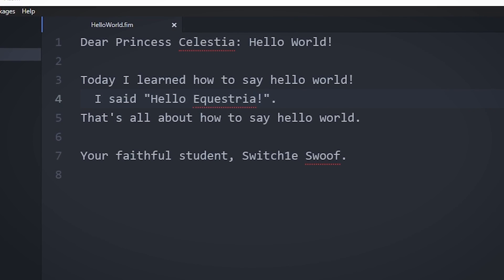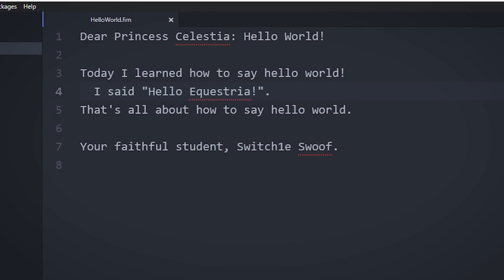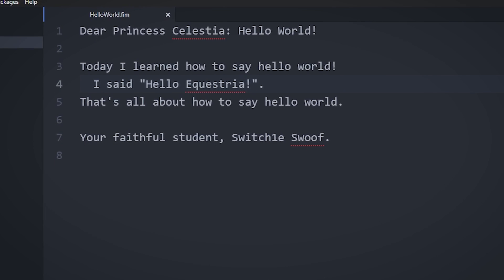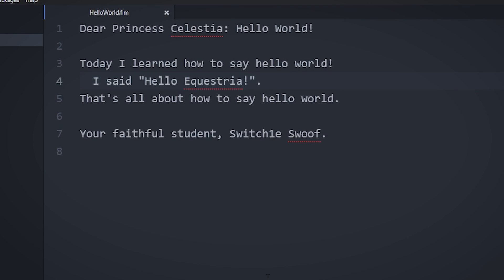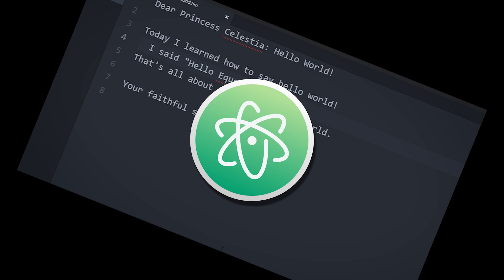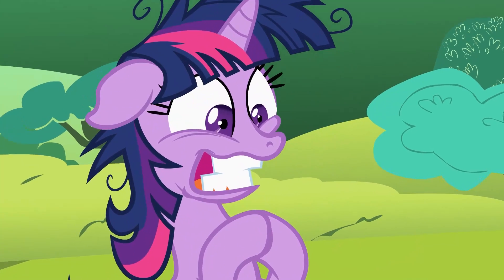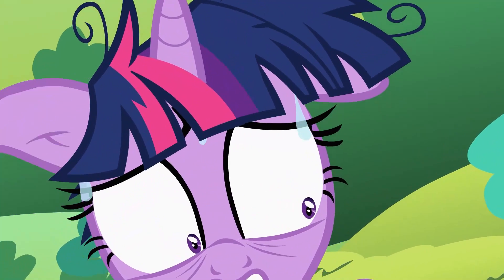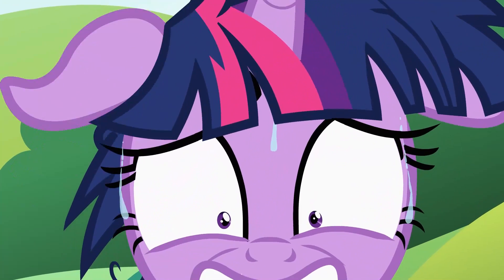Sadly, our finished program file doesn't look super pretty or readable, because for some reason, Atom doesn't have native syntax highlighting for FIM++ files. Ridiculous. Well, I suppose that's just life for us pony programmers.